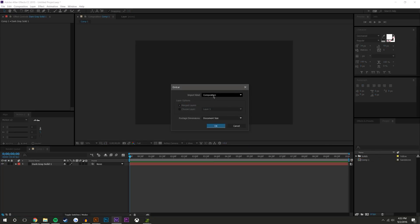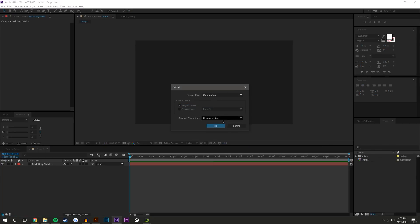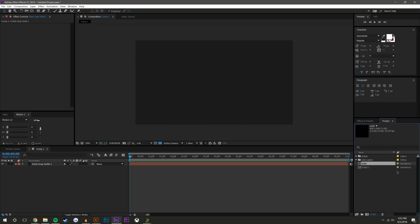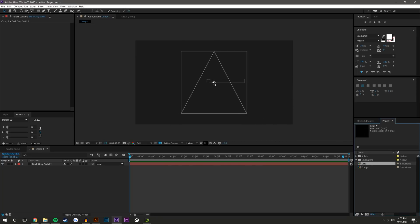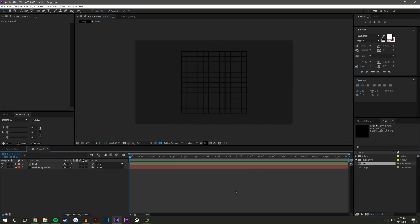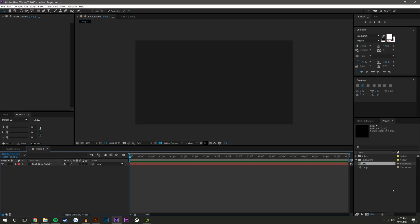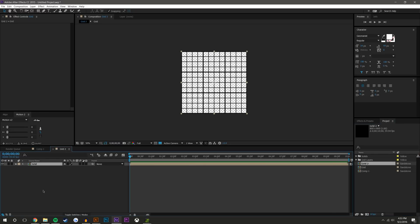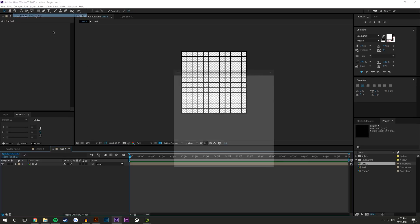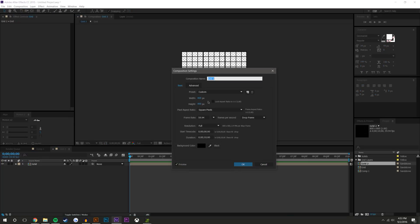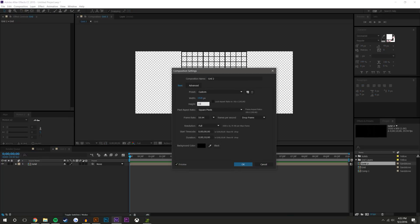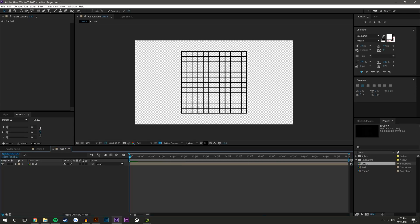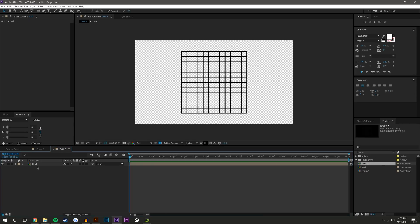I want to make sure that this is set to Composition, hit OK, and drag this right into there. So actually before I do that, I'm going to take this, drag this into its own composition right here. And I'm going to change this composition settings to 1920 by 1080.